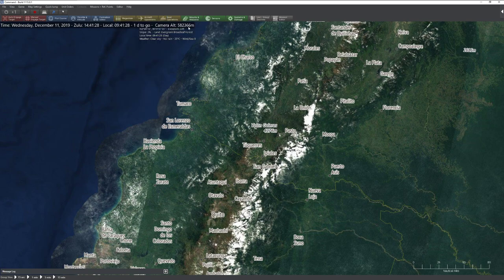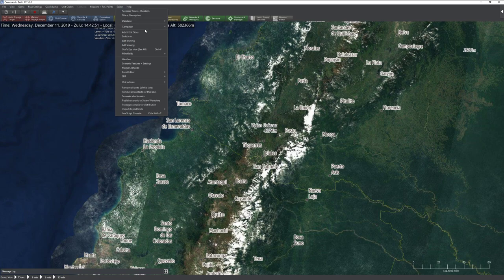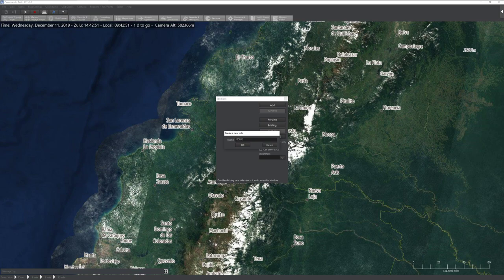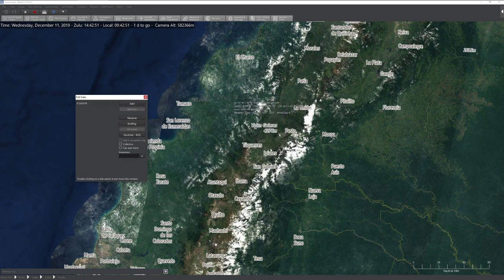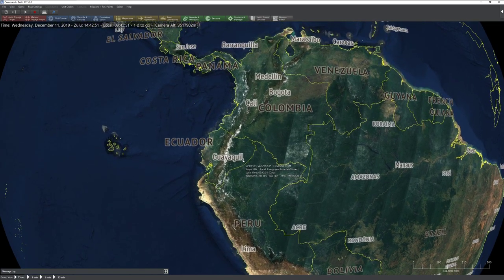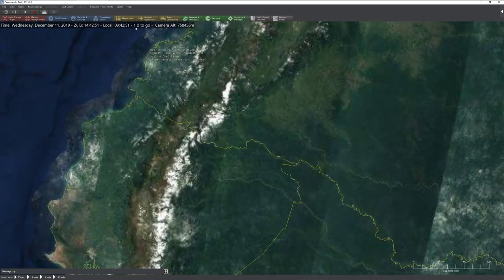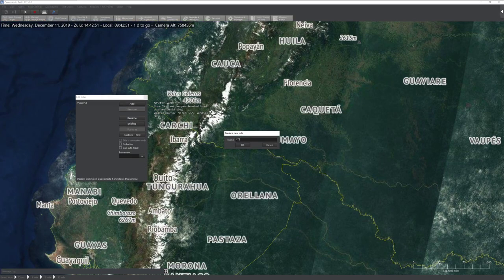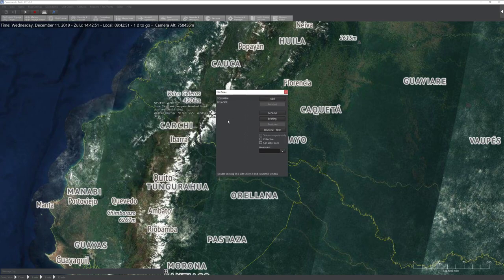I'm going to do a modern scenario and now set up my sides. Click on the add button and type in the name of your side — we said Ecuador. For the other side, we'll do Colombia. Go ahead and click Add Sides and add the other side. When you're adding sides, the name does not matter — you can change it later. What does matter is all the options on the right: you can add or remove a side, rename a side, and set up the side briefing.